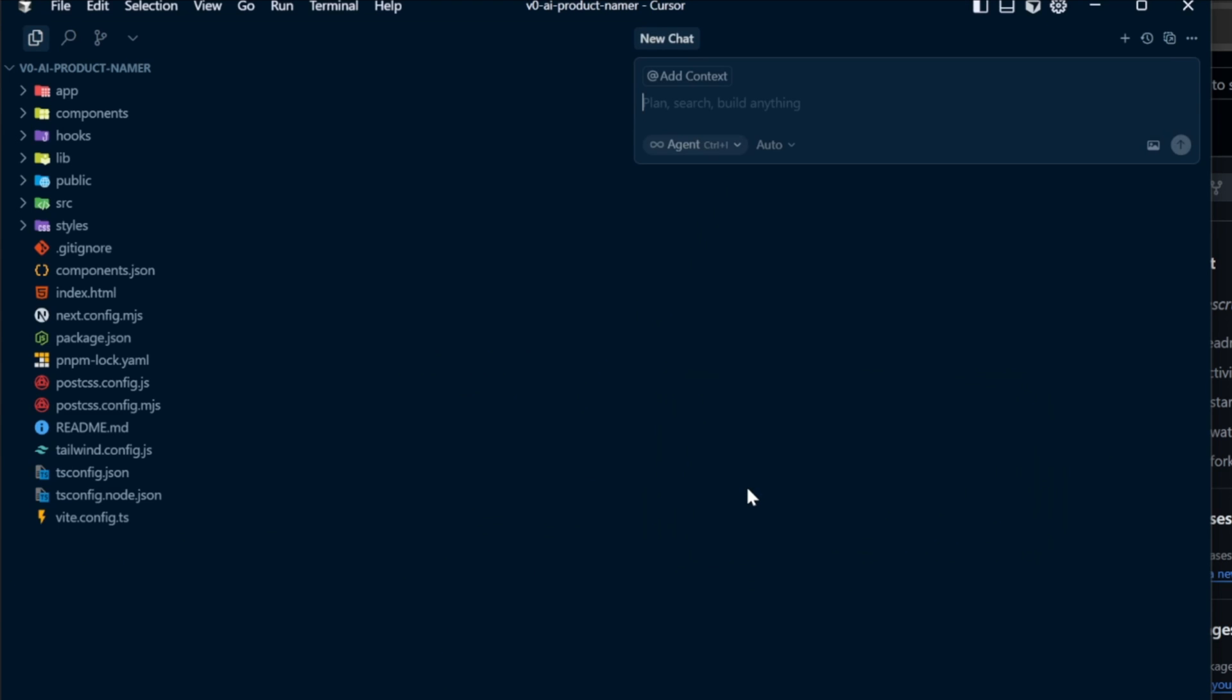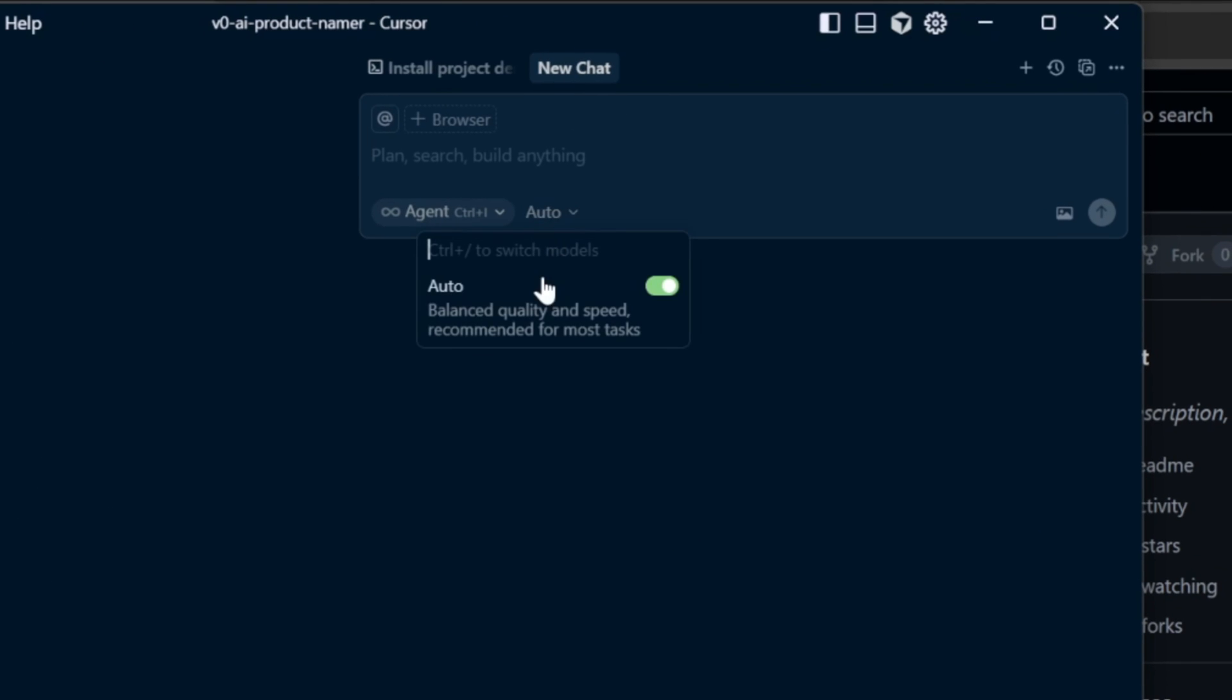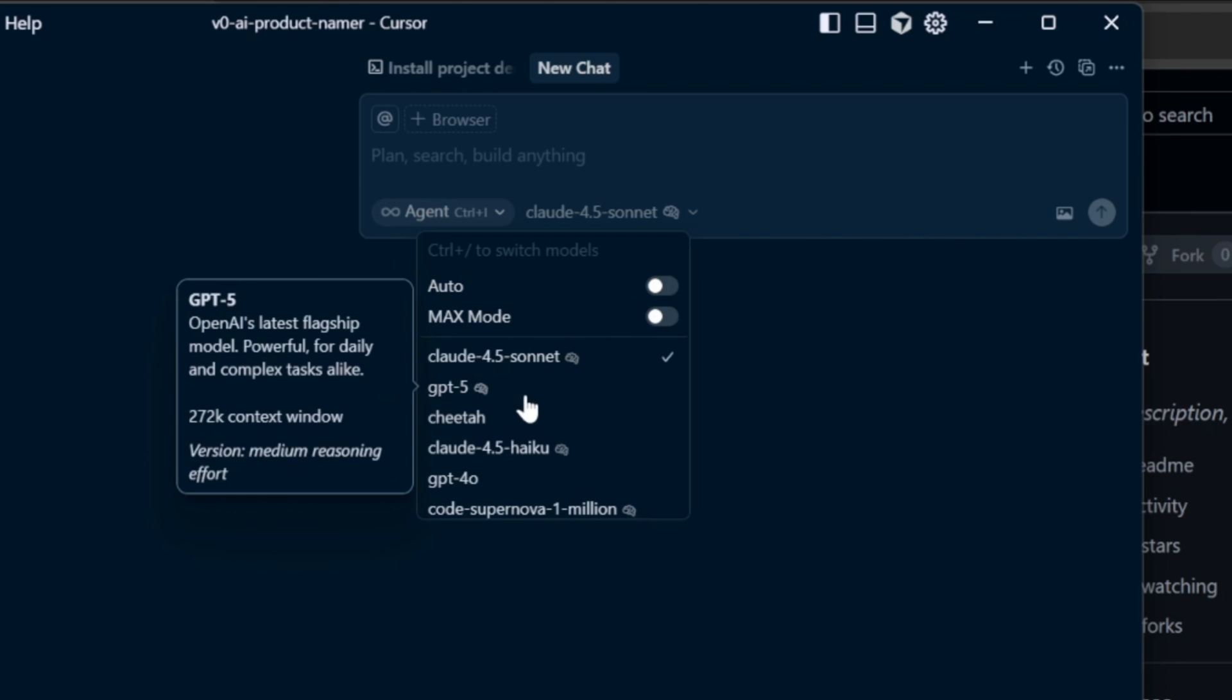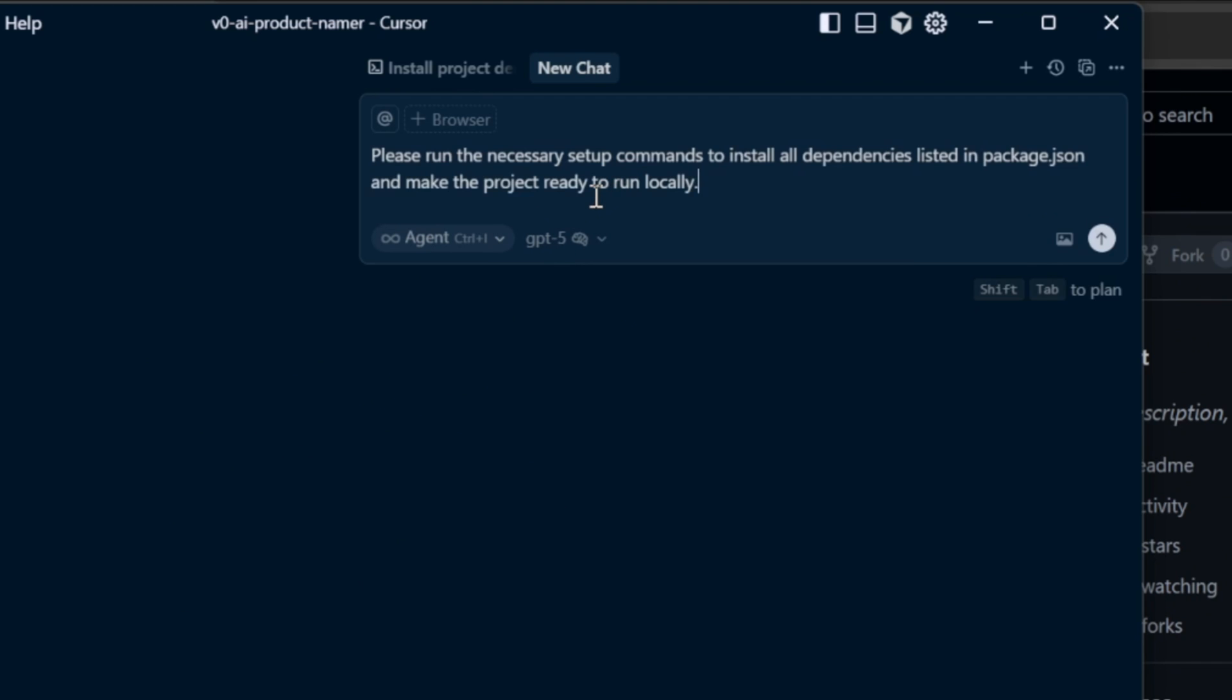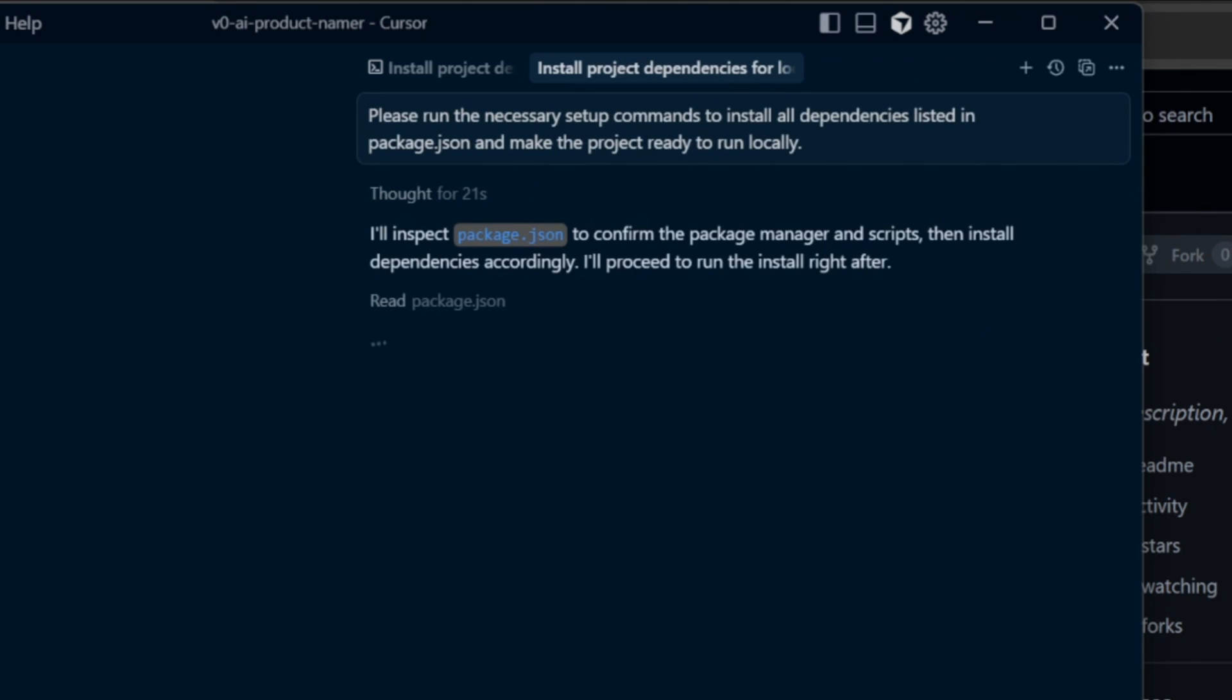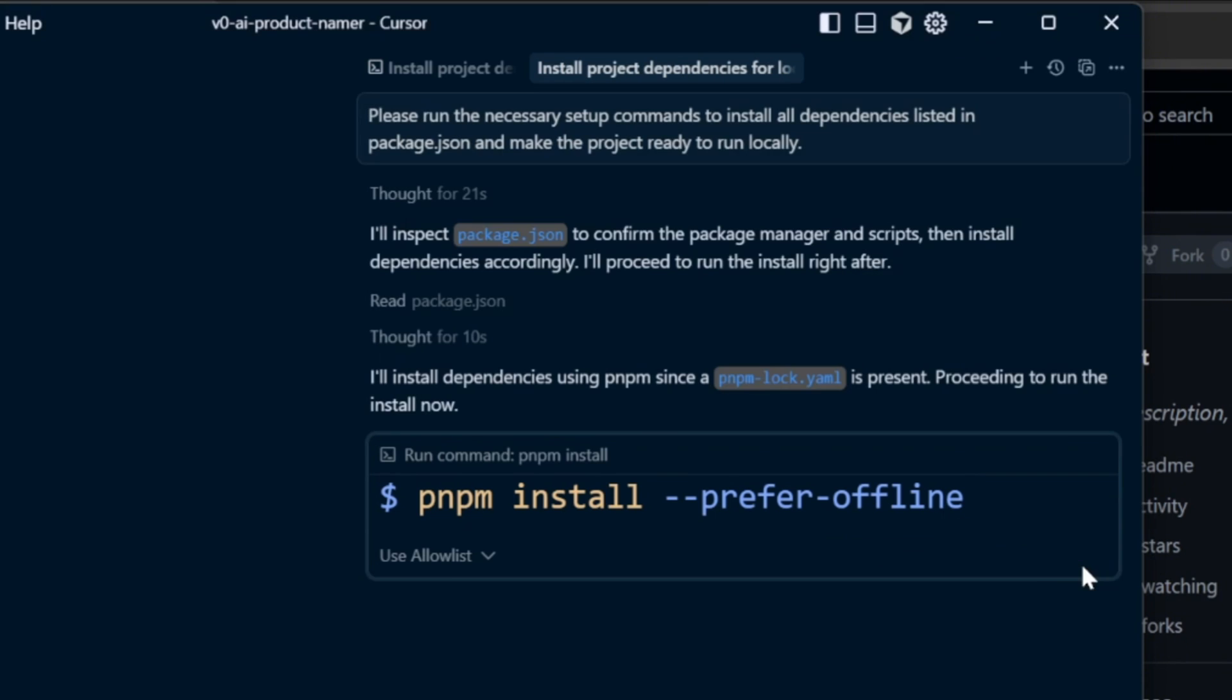So the first thing that we need to do is ask the AI to install all required dependencies for this project so it can run correctly. And you can use any model that has reasoning. But if you use the free version of Cursor, just leave it on auto since the other options are for pro accounts. Auto can handle this process too, so no worries. But I'm going to choose GPT-5 because it's pretty much the most advanced model out there. So why not use it? Now I go ahead and say, please run the necessary setup commands to install all dependencies listed in package.json and make the project ready to run locally and select the send button.